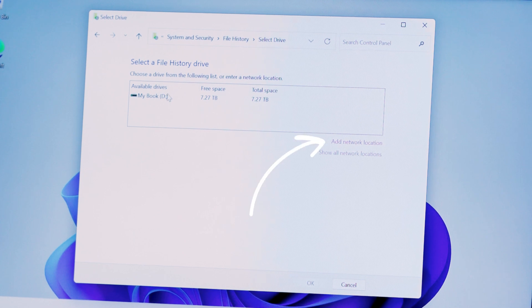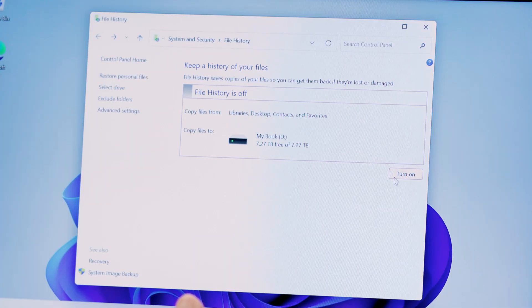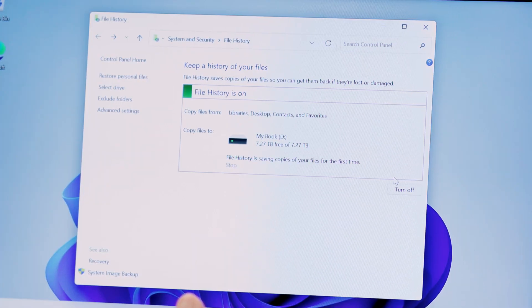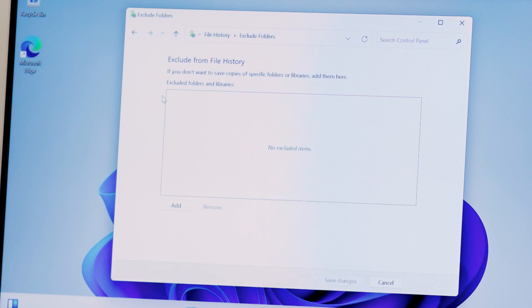This would also be the option to save to a network location like a NAS. At this point, I can click on Turn On and File History will create folders on the external hard drive to make backup copies of my files. If you want to save space on your external drive, you can configure File History to not backup certain files or folders by clicking on the Exclude Folders option on the left side.